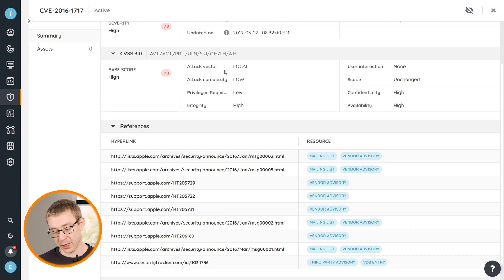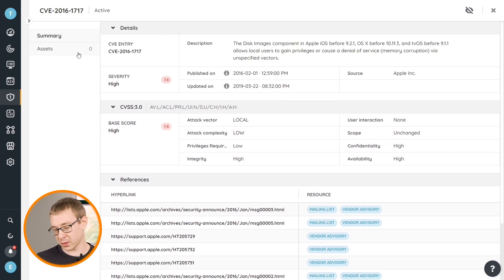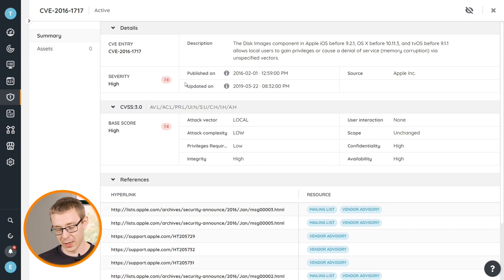So if you come across a random vulnerability, even if it's not in your environment, you can see here that on the assets it says zero, so it's not in our environment. That's why we couldn't find it earlier in the search box. But you're still able to get all the information that you might want to have and see how serious it is according to the official resources.